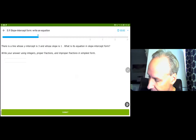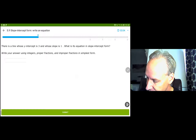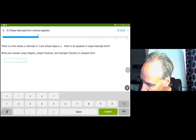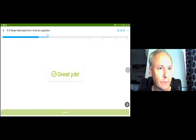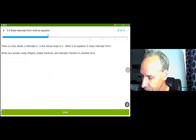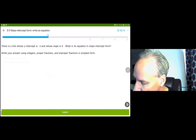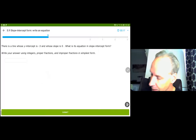This time they wrote it backwards, but it's y equals x plus 3. You don't have to write the 1 in front of the x. This time, slope of 0.